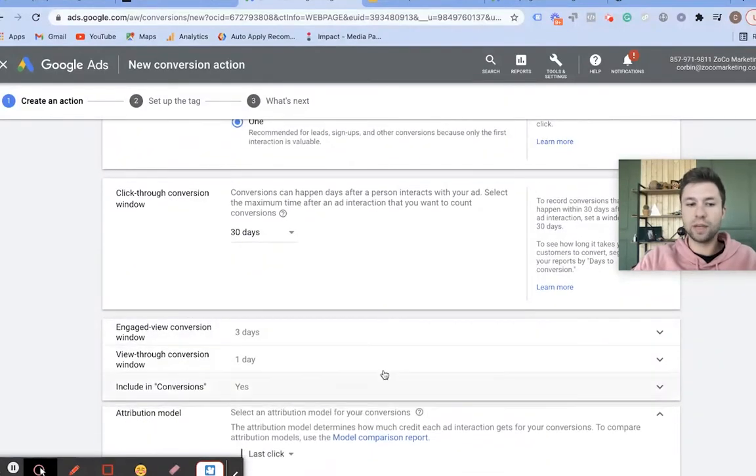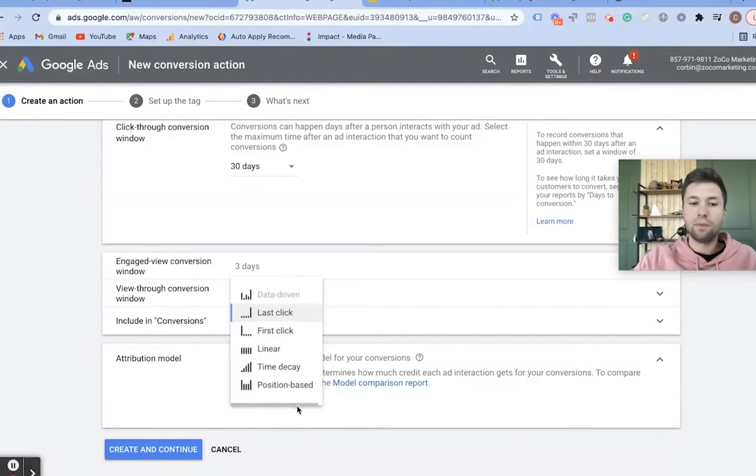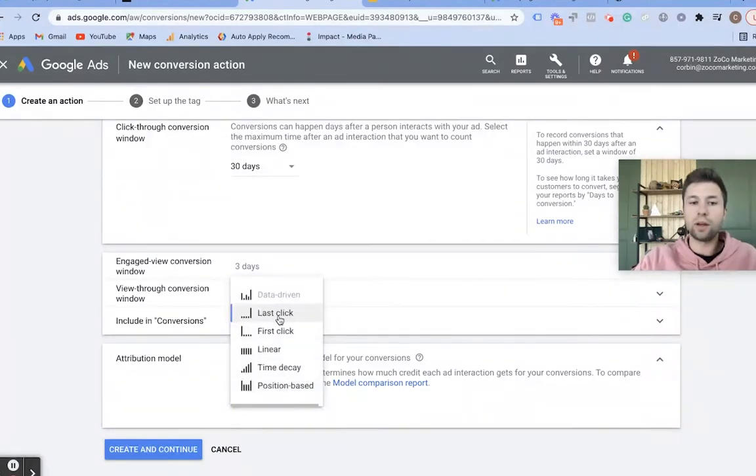The last thing here is the attribution model — this could be a whole video tutorial in itself. You're probably going to keep it at Last Click.